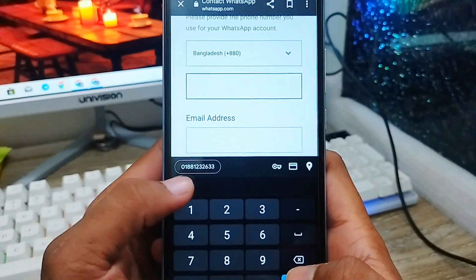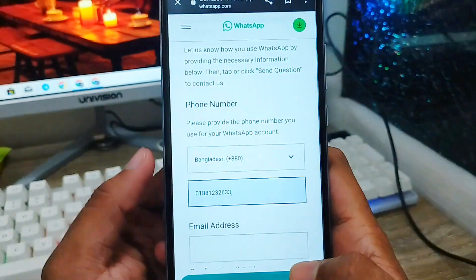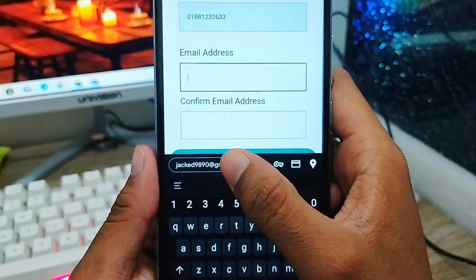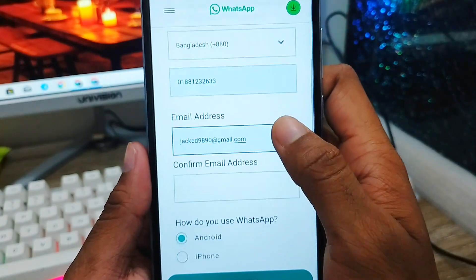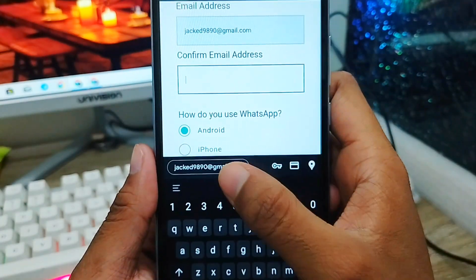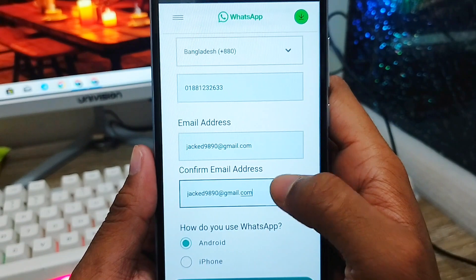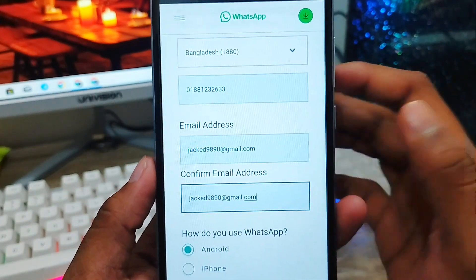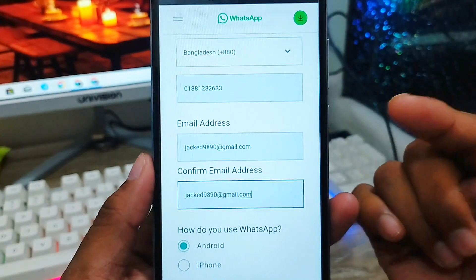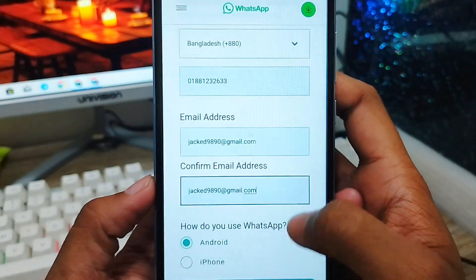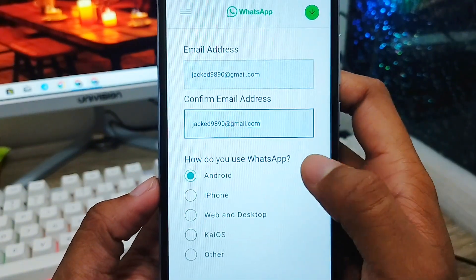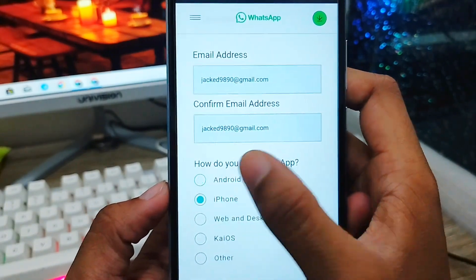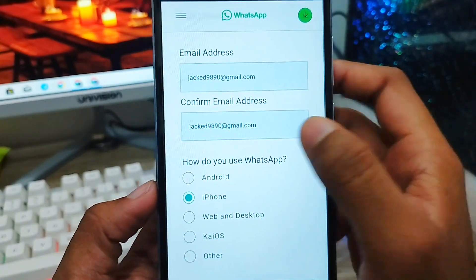Now you need to select and type your phone number. Next, enter your email address. Make sure it is the correct connected email address because the WhatsApp support team will contact you at this email address. Now select your device type — whether it's iPhone or Android. I am using Android, so I'll select the Android option.